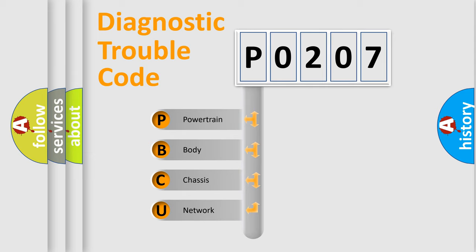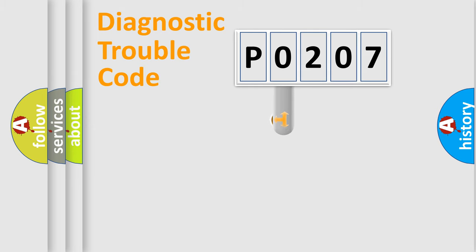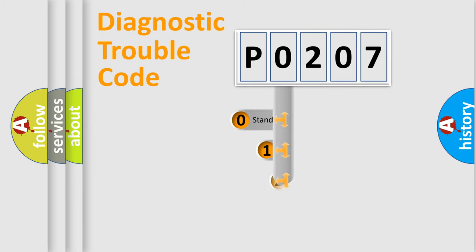We divide the electric system of automobile into four basic units: Powertrain, body, chassis, network. This distribution is defined in the first character code.